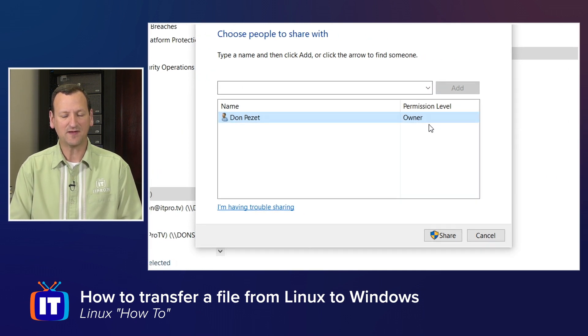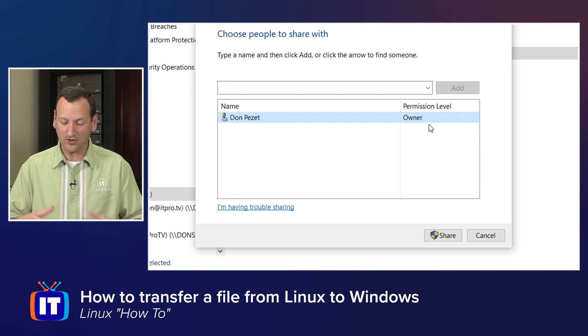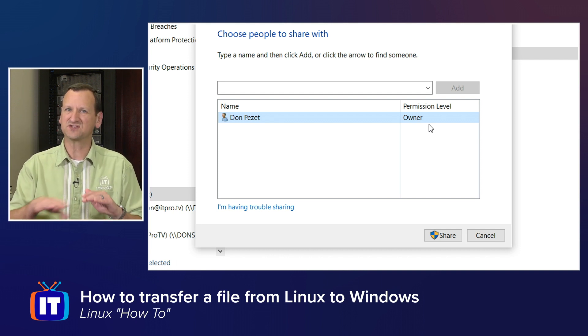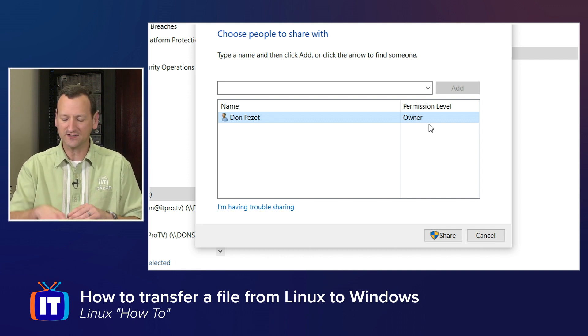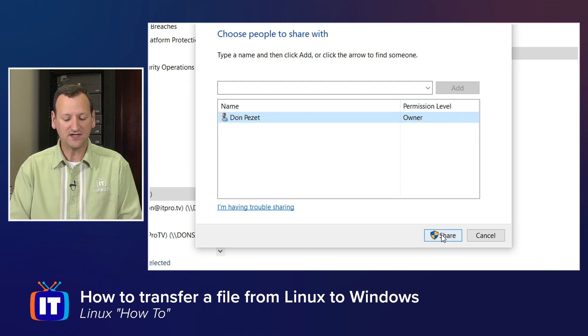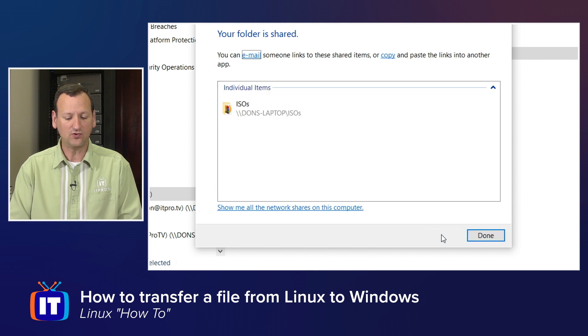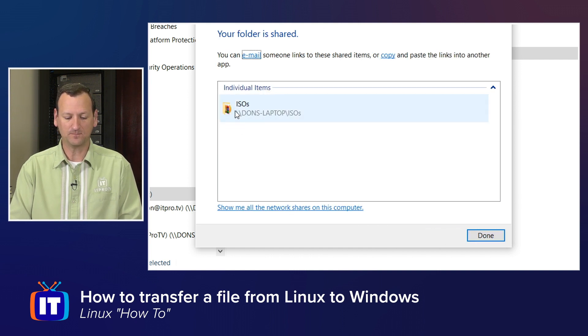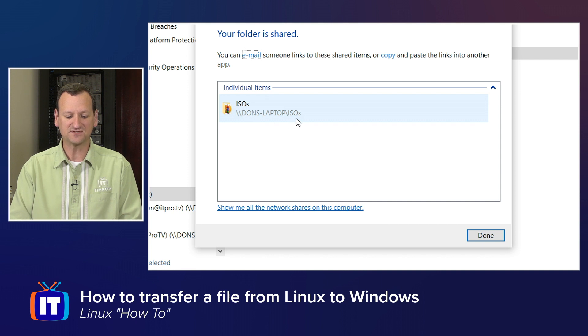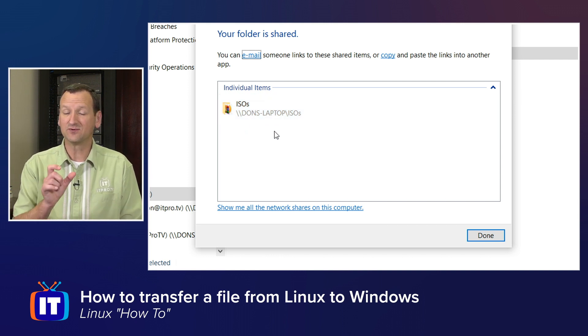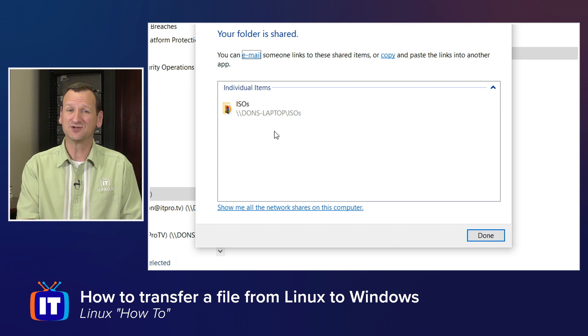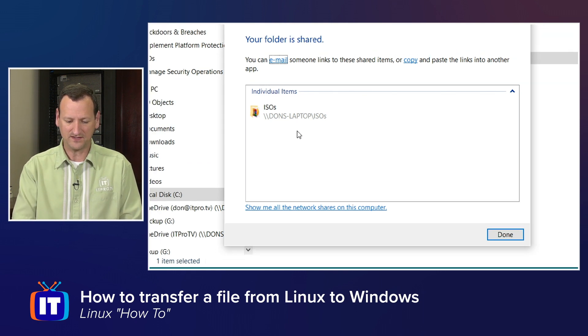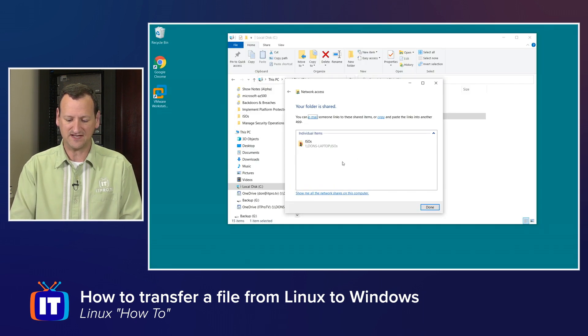Now I can't change my permissions because I'm the owner, but if I added other users in here, I could set them as read-only or so on. Once that's done, I can share the folder, and now it's available on the network. Notice the showing here is being called slash slash Don's Laptop slash ISOs, right? It's also accessible by the IP address, which is usually a little more reliable than using the host name.